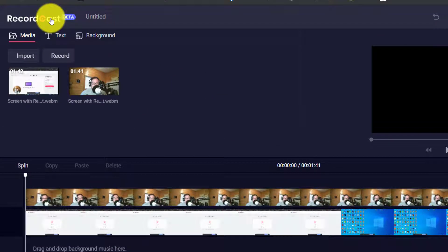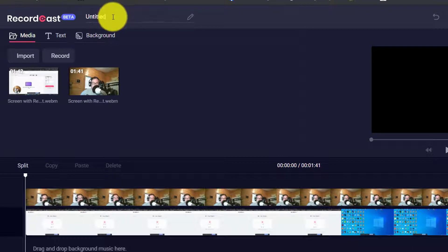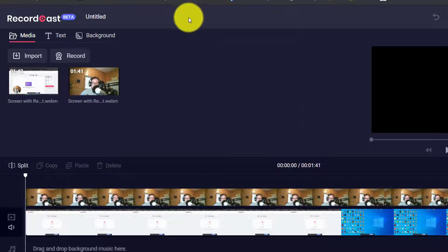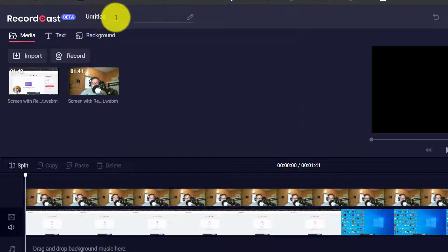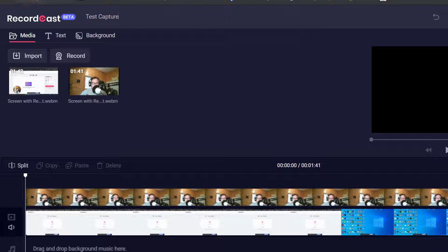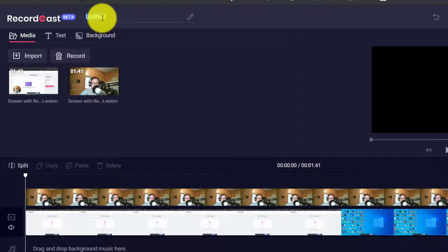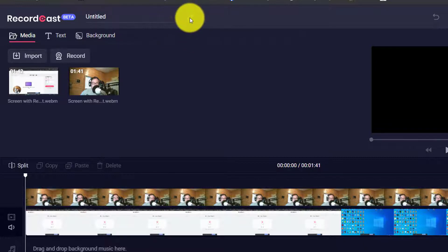It shows here that it's in beta. You can also put a title up here — you can press the pencil icon or just highlight the words and then type something like 'test capture.' It'll update on the left. It's not allowing us to save that name — not sure why — but anyways, you can see all of your clips here.